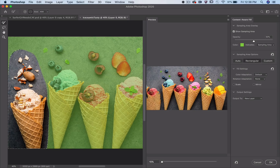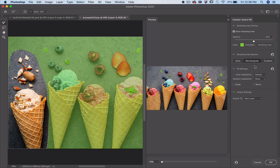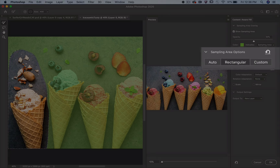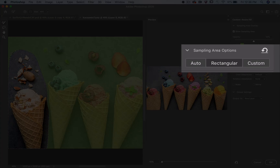So now for what's new and improved coming to Photoshop in 2019: the new sampling area options — Rectangular, Auto, and Custom.